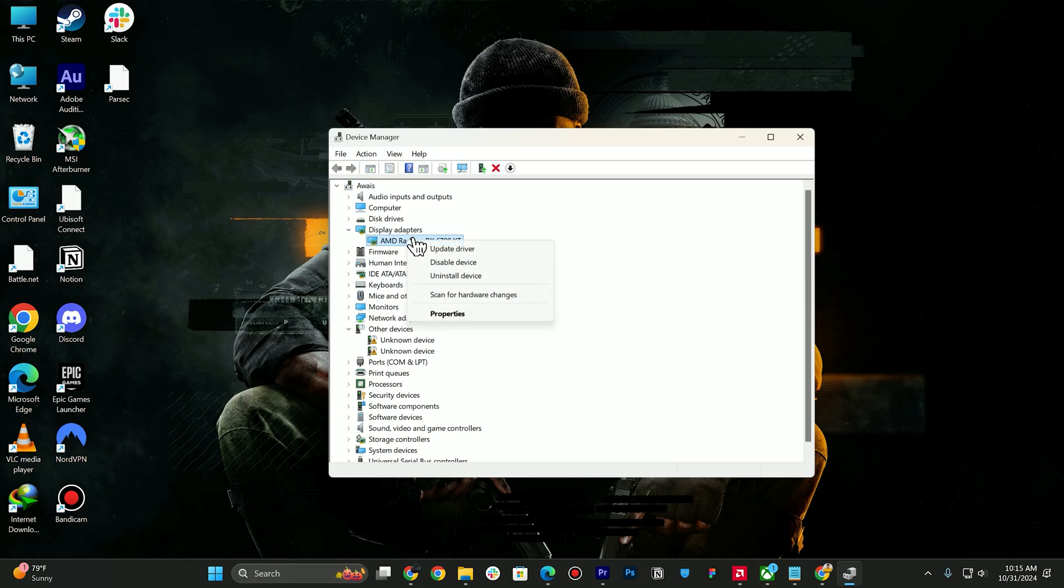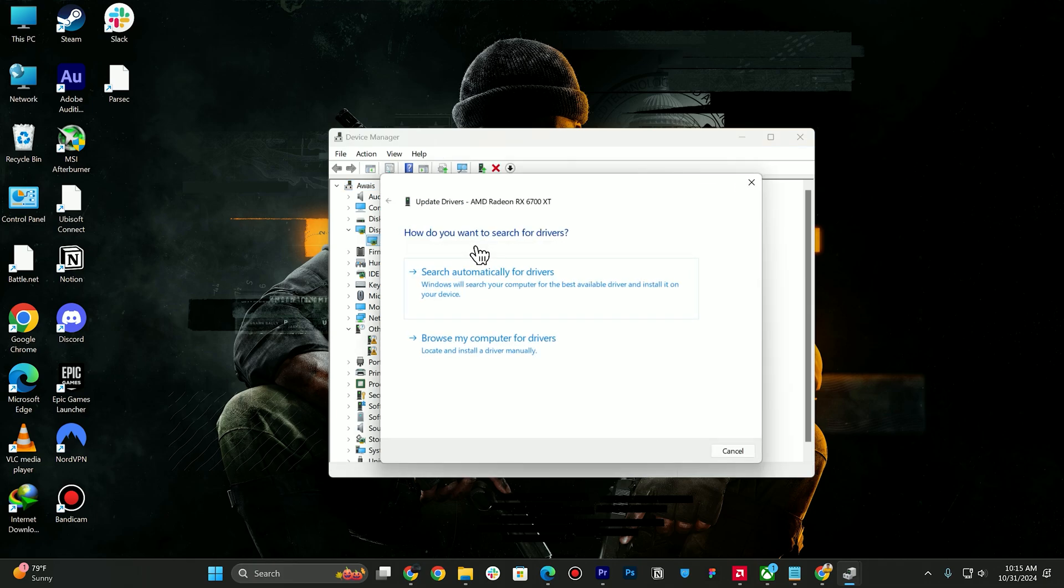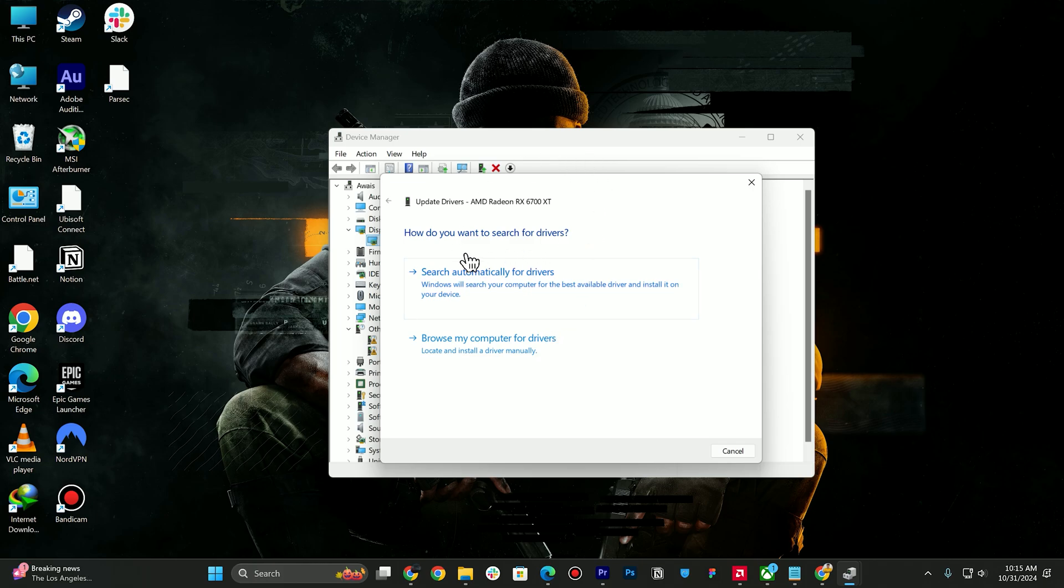The main problem for DirectX is always an outdated driver, so make sure to install the up-to-date driver for your graphics card. If you prefer downloading manually, you can click on Browse my computer for drivers.